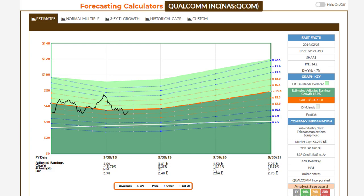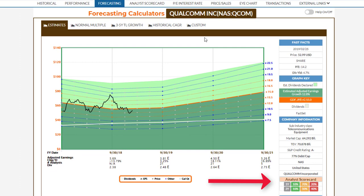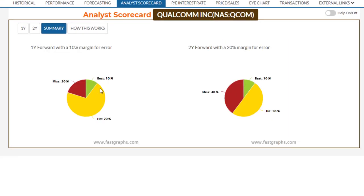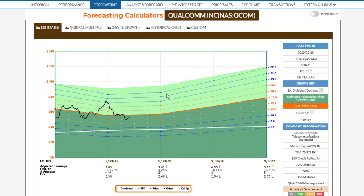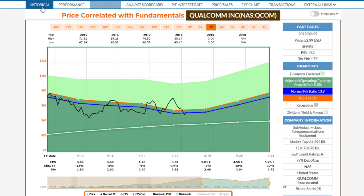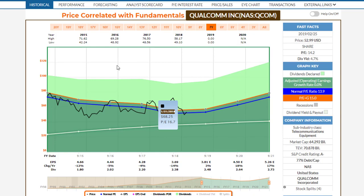There's quite a large number of analysts following the stock for this fiscal year, which ends in September, and next fiscal year. It drops down to only 5 analysts for 2021. Looking at their analyst scorecard, it's been decent — they've hit estimates 75% of the time and beat them 10% of the time on a one-year forward with a 10% margin of error. On a two-year forward, they've missed 40% of the time, beat 10% of the time, and hit 50% of the time. Forecasting has been difficult because of the lawsuits with Apple and other issues. The company tried to acquire NXPI, which fell through, and Broadcom also tried to buy them. So there's been a lot going on in this business.